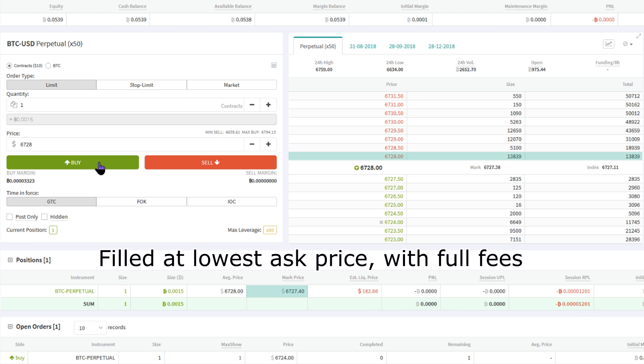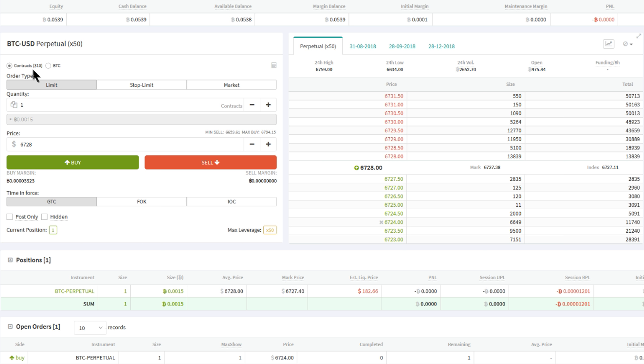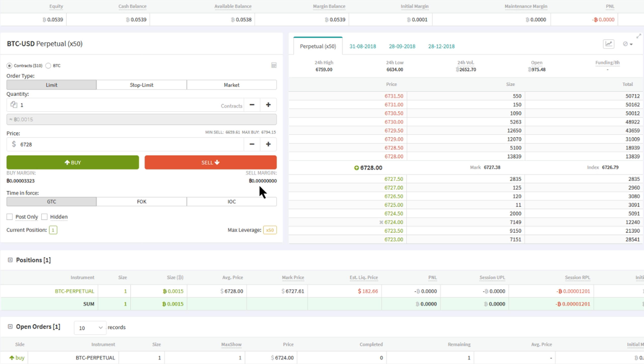In this video we will explore how this all works, with addition of the different order book types: GTC or good till cancel, FOK fill or kill, and IOC immediate or cancel.